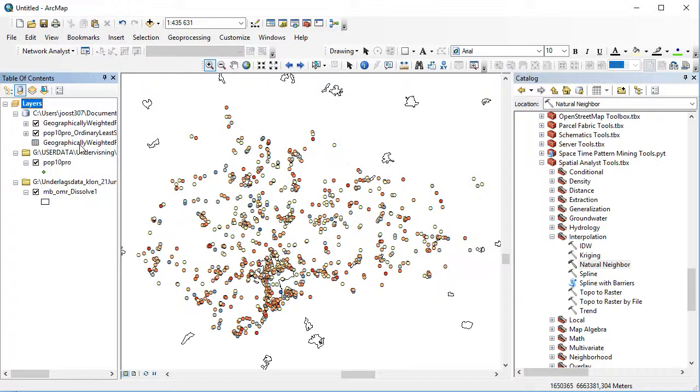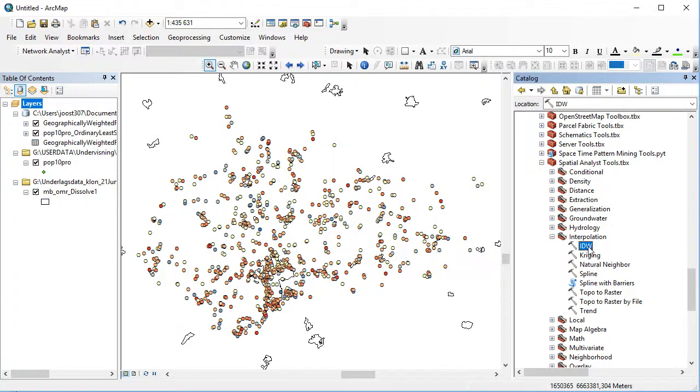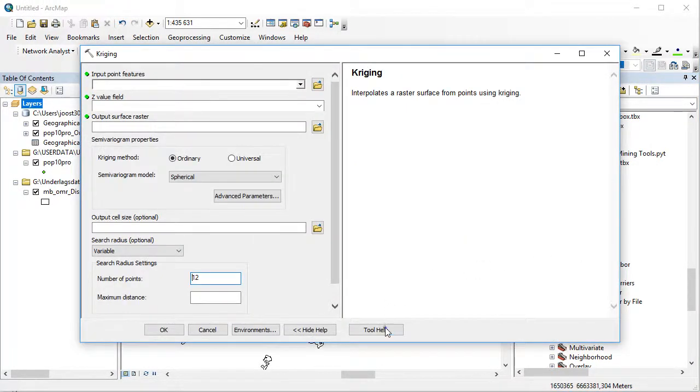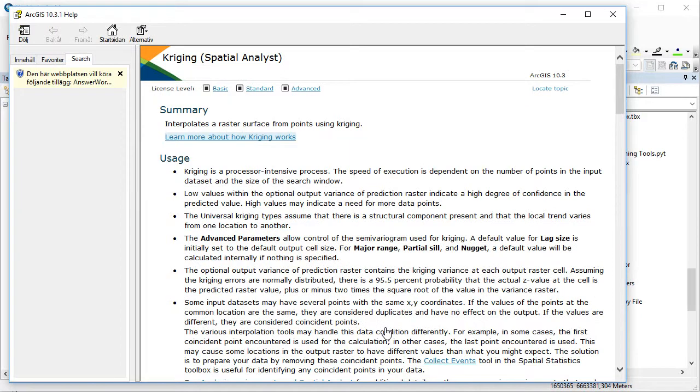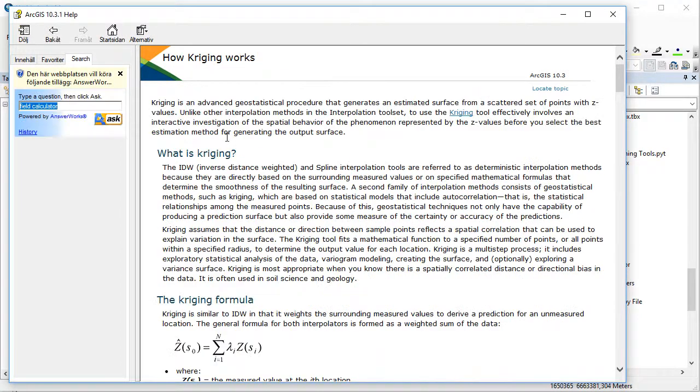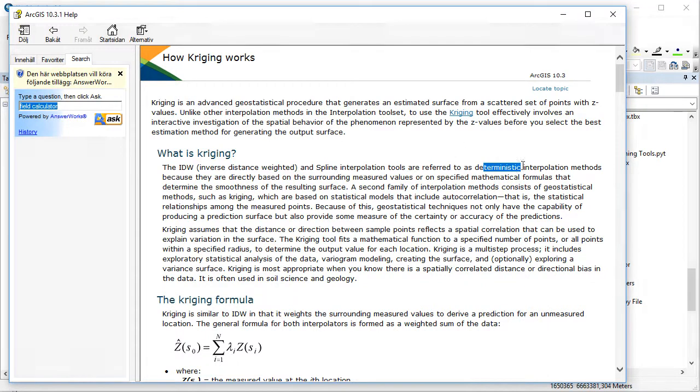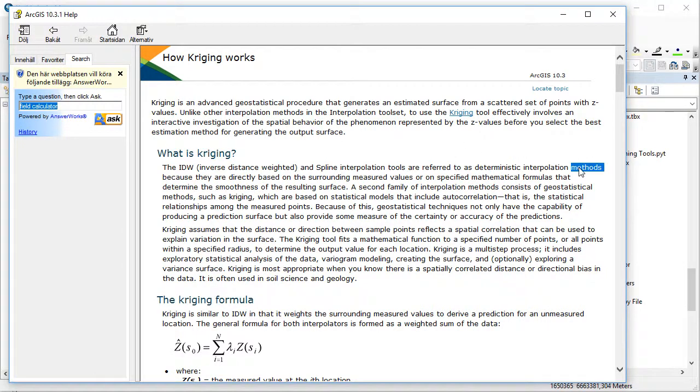First, to understand what we've got and the difference between inverse distance weighted, Kriging, and natural neighbor, a brief introduction to Kriging from the help file would be helpful. It says the IDW and spline interpolation tools are referred to as deterministic interpolation methods because they are directly based on surrounding measured values or specified mathematical formulas that determine the smoothness of the resulting surface.